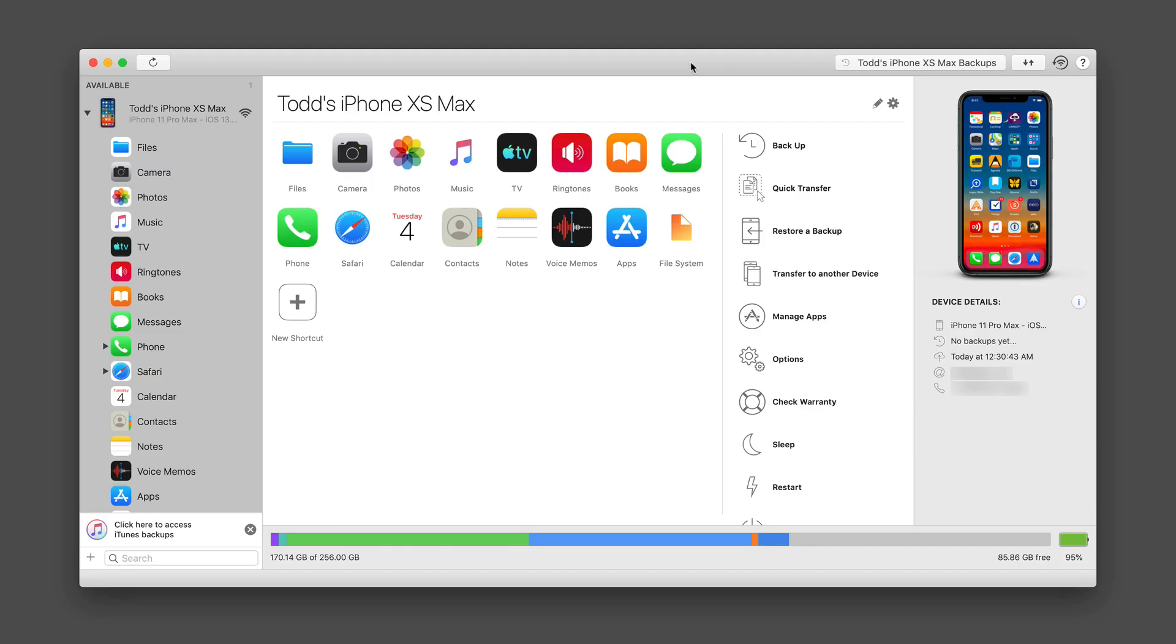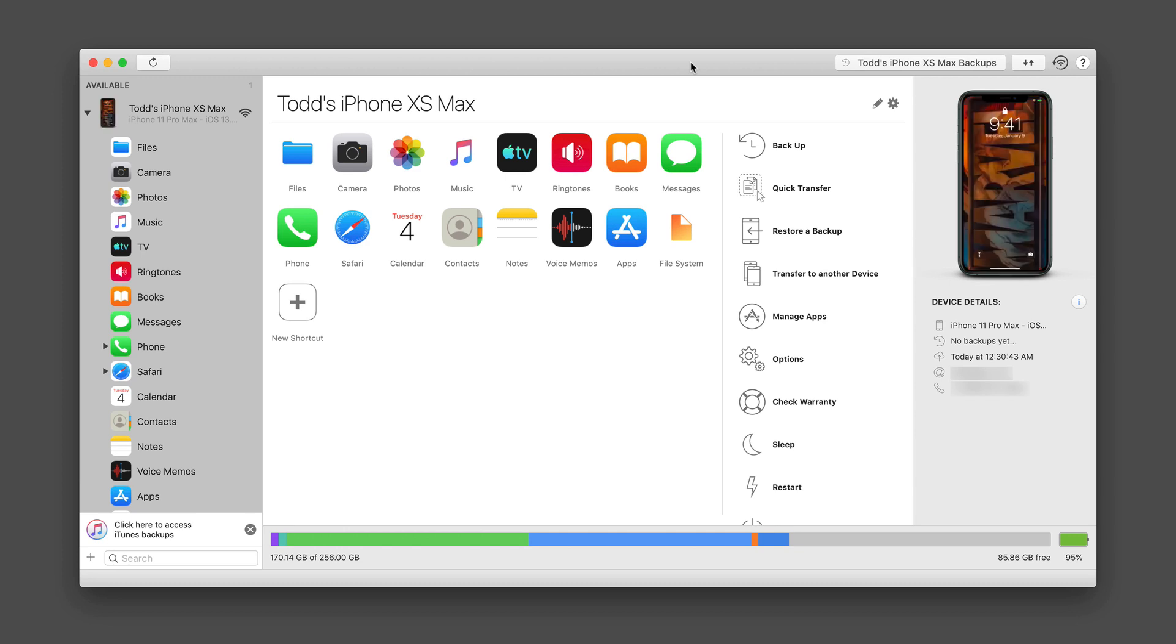Hi, this is Todd Oltoff from ToddOltoff.com, coming back at you with another screencast. And this week we're going to take a look at an application called iMazing.